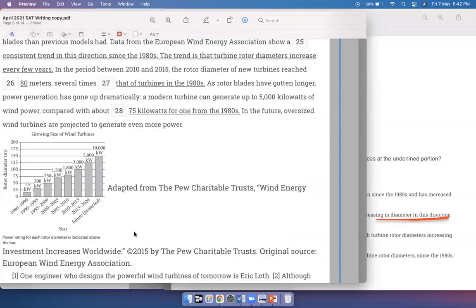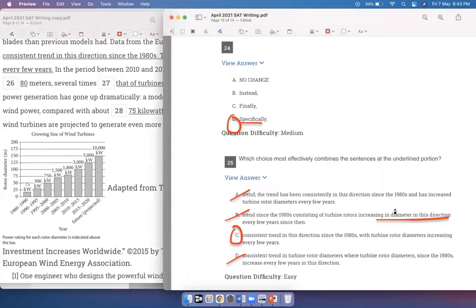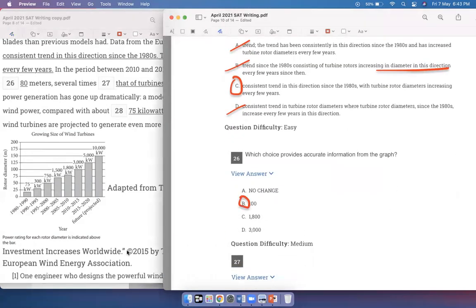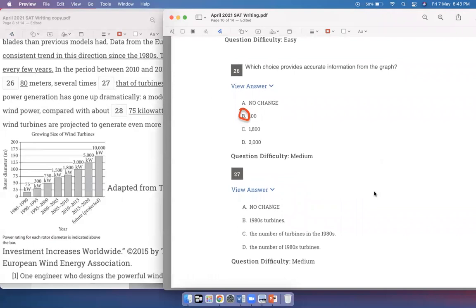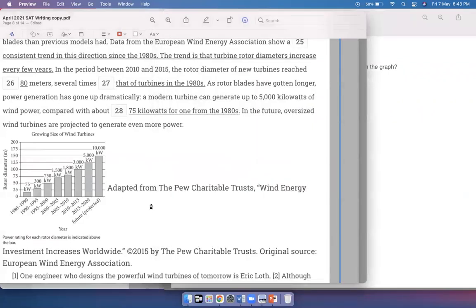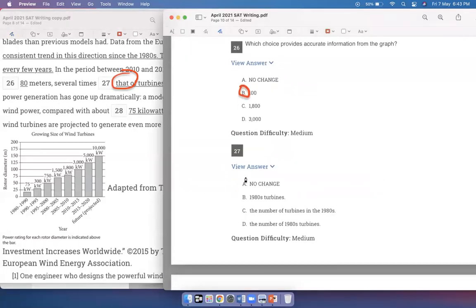In the period between 2010 and 2015, the rotor diameter of new turbines reached 100 meters — several times that of turbines in the 1980s. That's correct because you're comparing diameter with diameter, so you have to say 'that of.' You can't skip that. So 'several times that of' is the correct answer. As rotor blades have gotten longer, power generation has gone up dramatically. A modern turbine can generate up to 5,000 kilowatts of wind power compared with about 75 kilowatts for one from the 1980s. Which choice most effectively completes the comparison using accurate information from the data? We're looking at a significant time gap, and 1980s with 75 kilowatts is the correct data point.